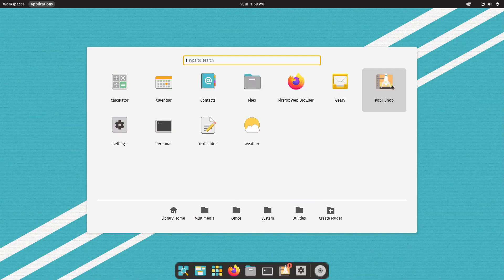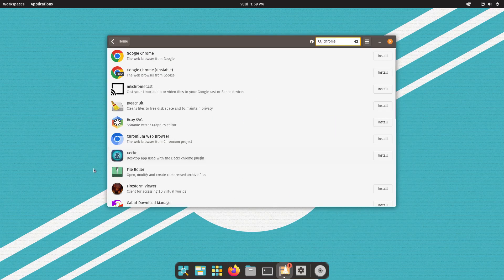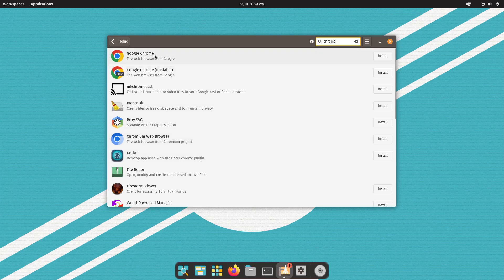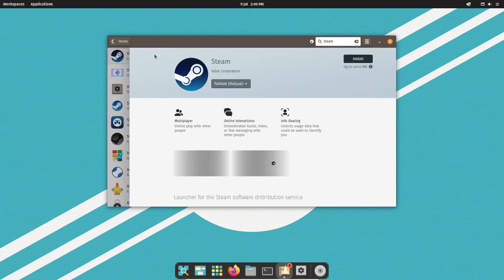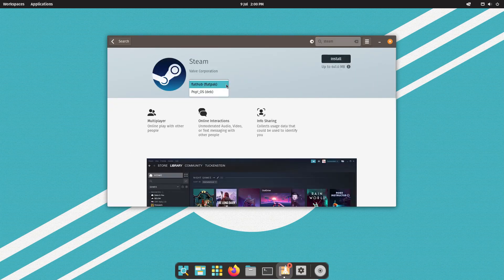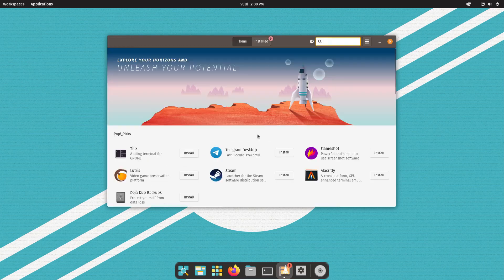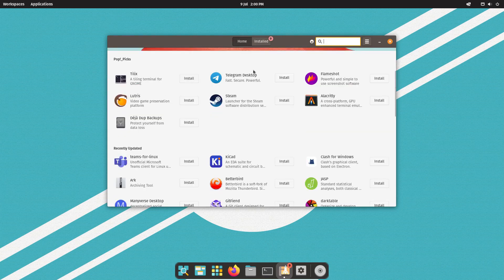The Pop Shop enables you to install common packages, and Flatpaks are enabled by default. This means you can install Chrome and Steam without tweaking settings. Hardware support is great.